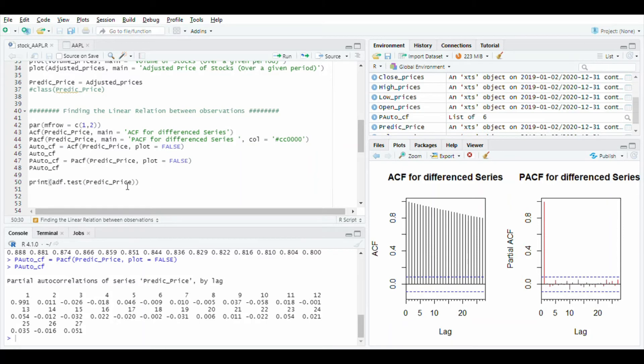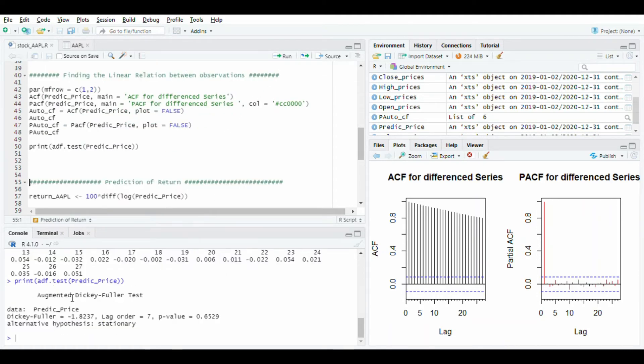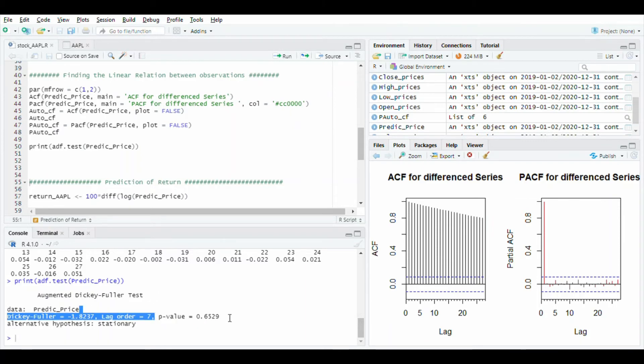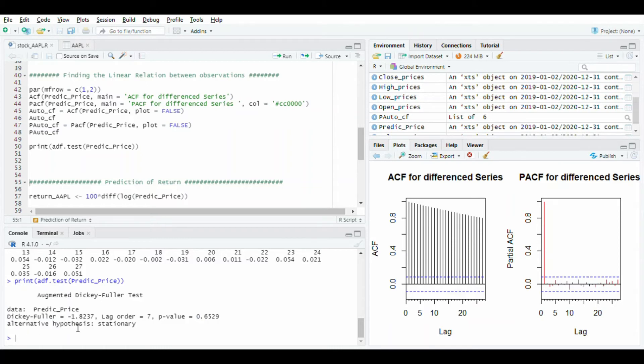After this I will use ADF test function. It is Augmented Dickey Fuller test. Run this line. You will see that Augmented Dickey Fuller test is used for unit root test for stationarity. Here the p-value is 0.6, and if p-value is greater than 0.5 then it is alternative hypothesis of stationary. And Dickey Fuller value is negative.